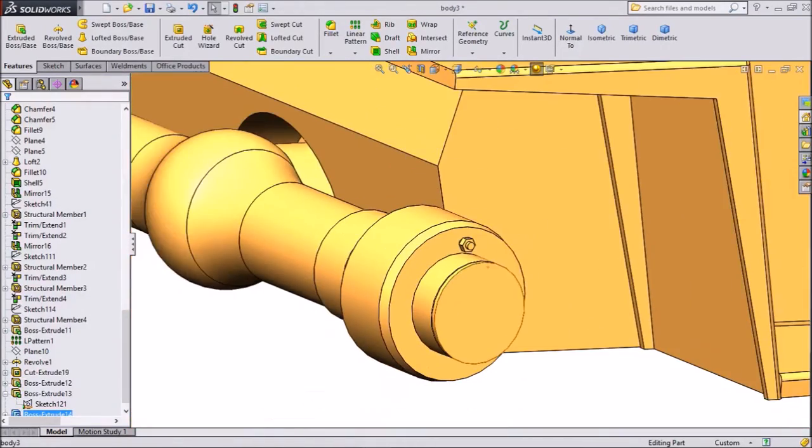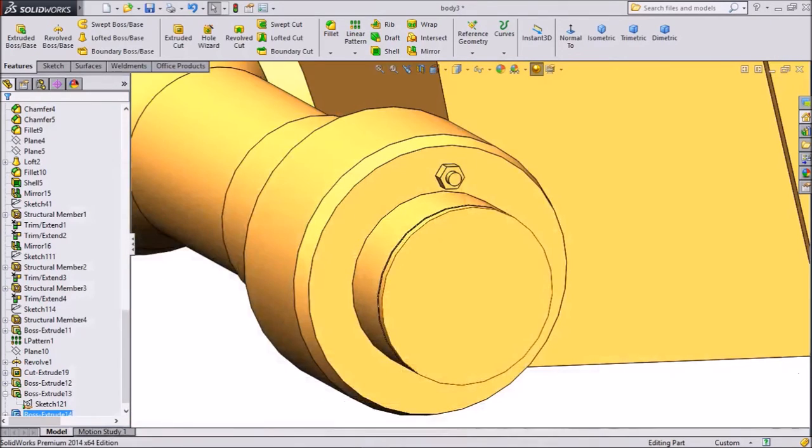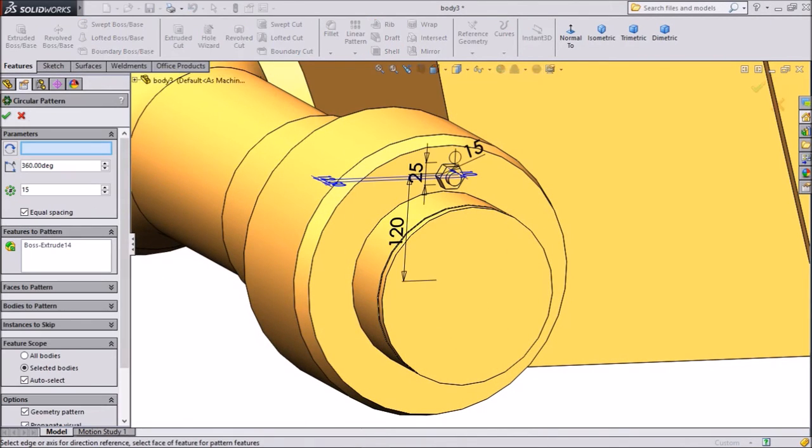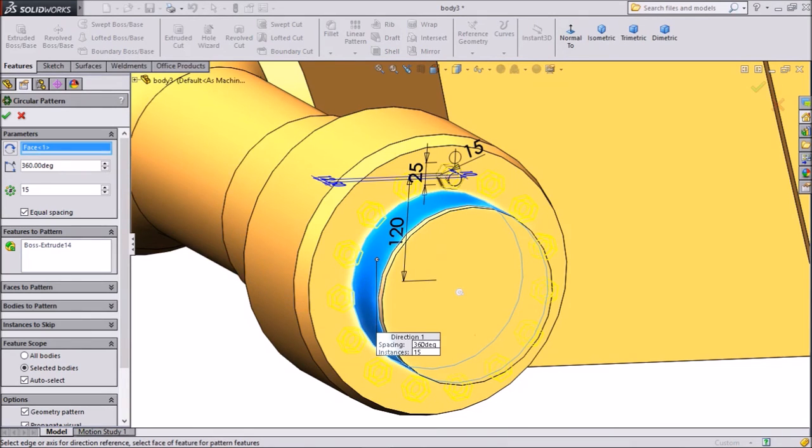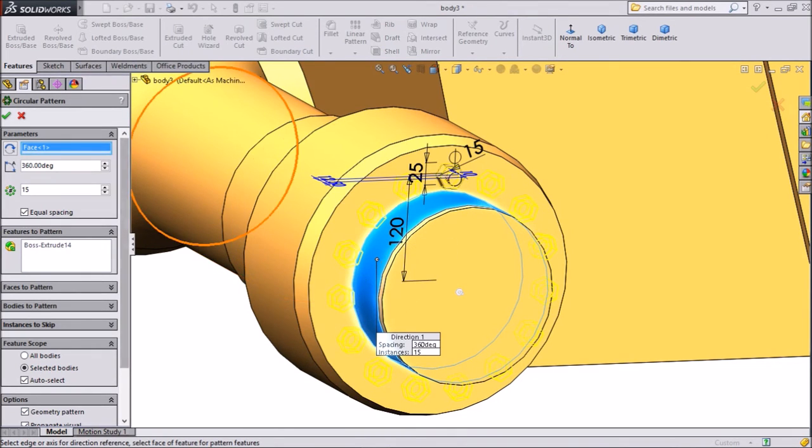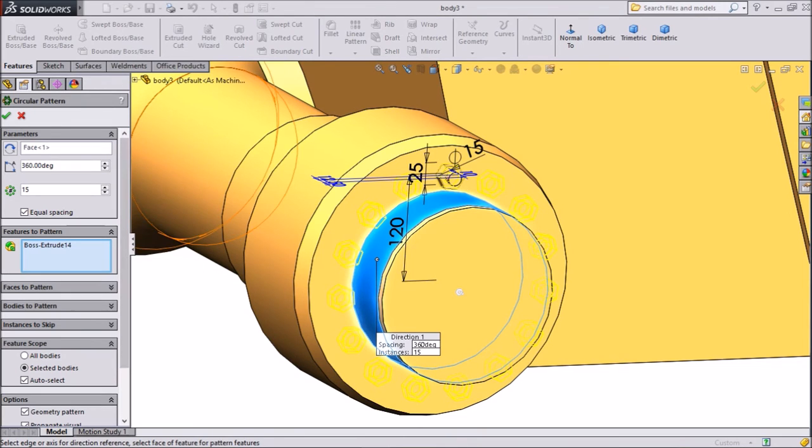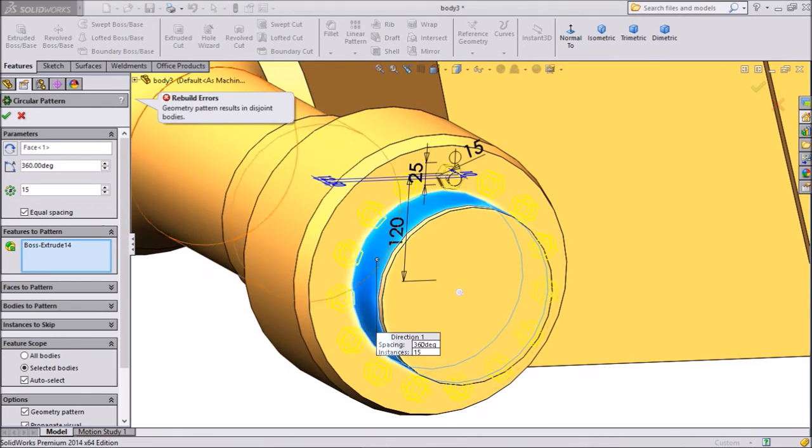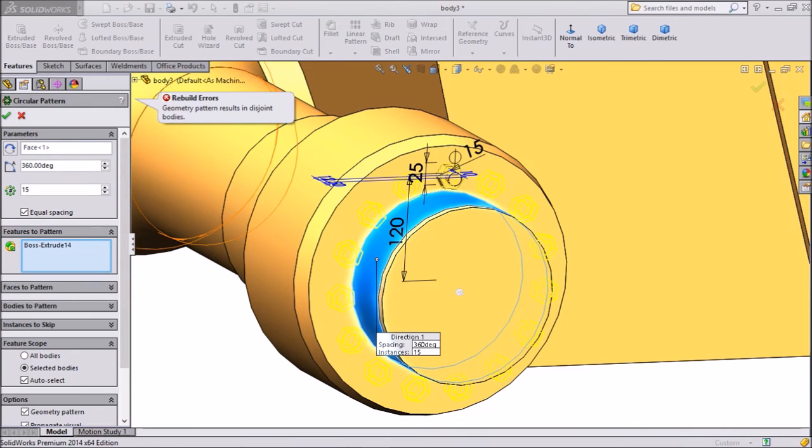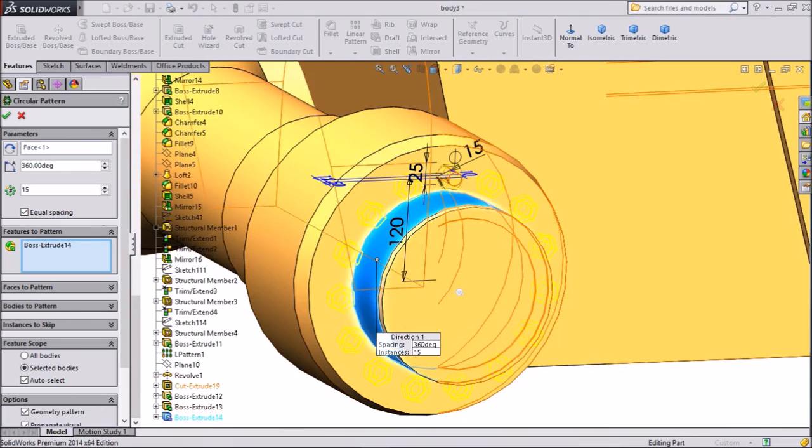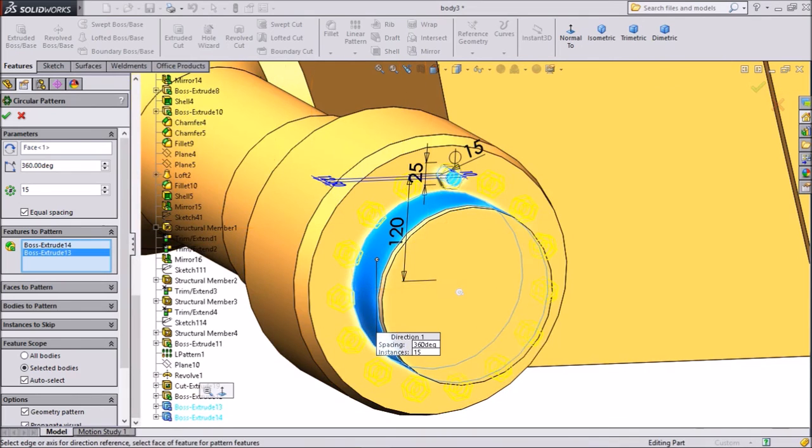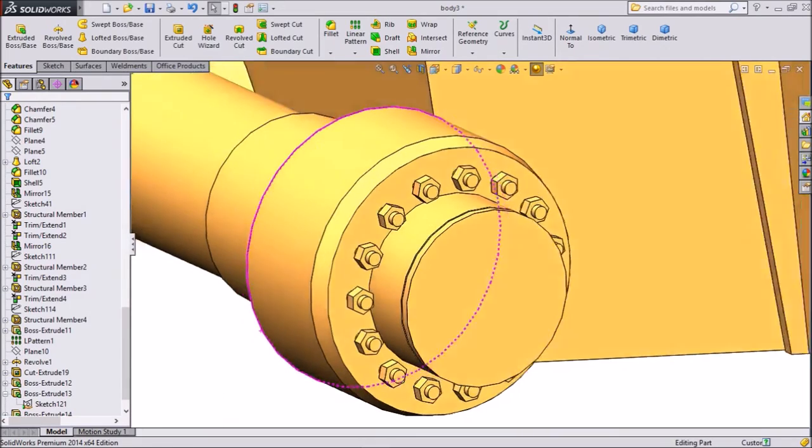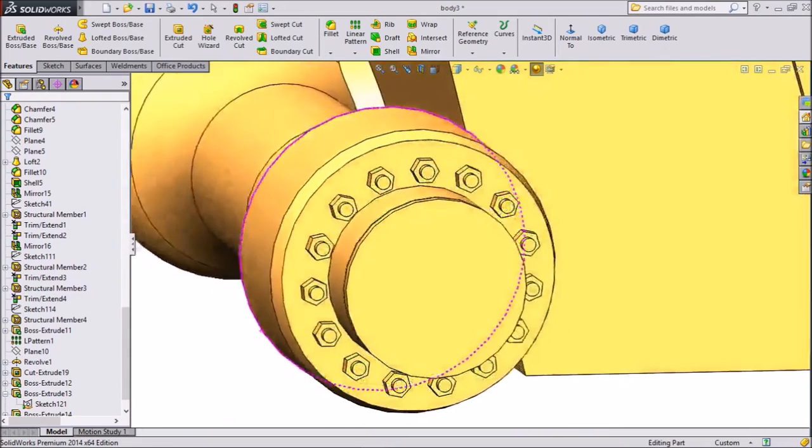Now see our hexagonal bolt is created. Now we want to copy it. Now select circular pattern. Choose this plane axis and keep 15. We want 15 numbers of bolts. Keep all body geometry pattern. This is quite better. Select OK. No. In geometry select extruded. Now click OK. Now all the bolts, nuts created.